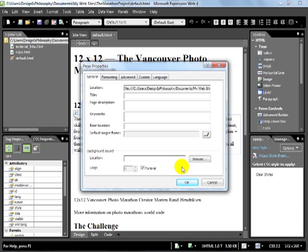In the Page Properties dialog you can enter all that hidden extra information such as title, page description, keywords, and so on. The title is what appears at the top of the browser, so it should be a descriptive title telling people what is currently open. Let's call this one 'The Marathon Project Home Page.'